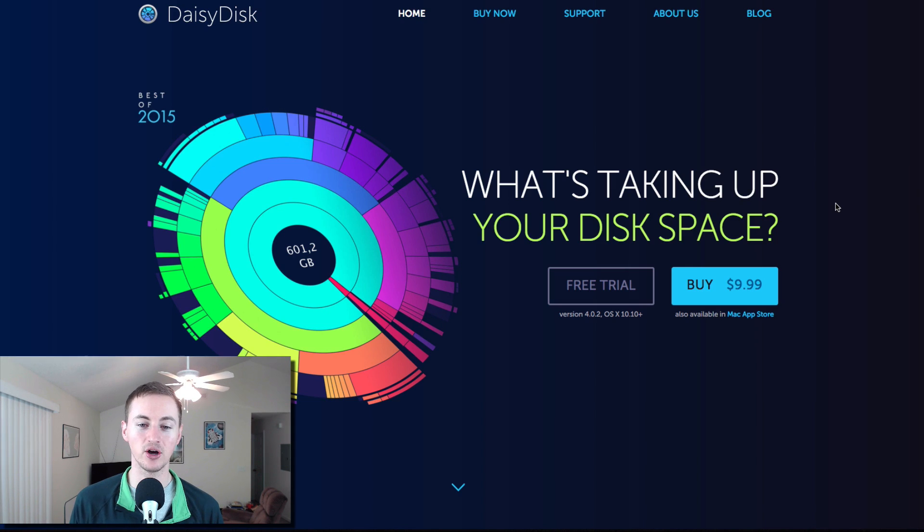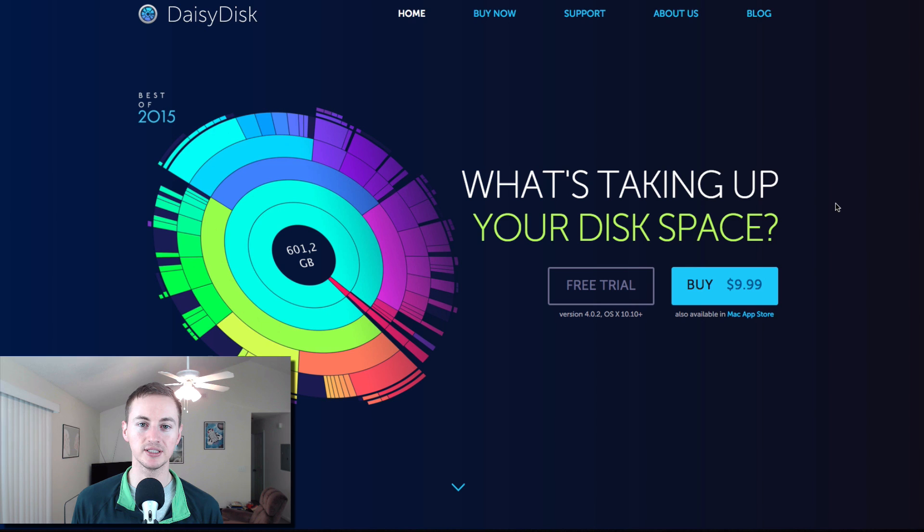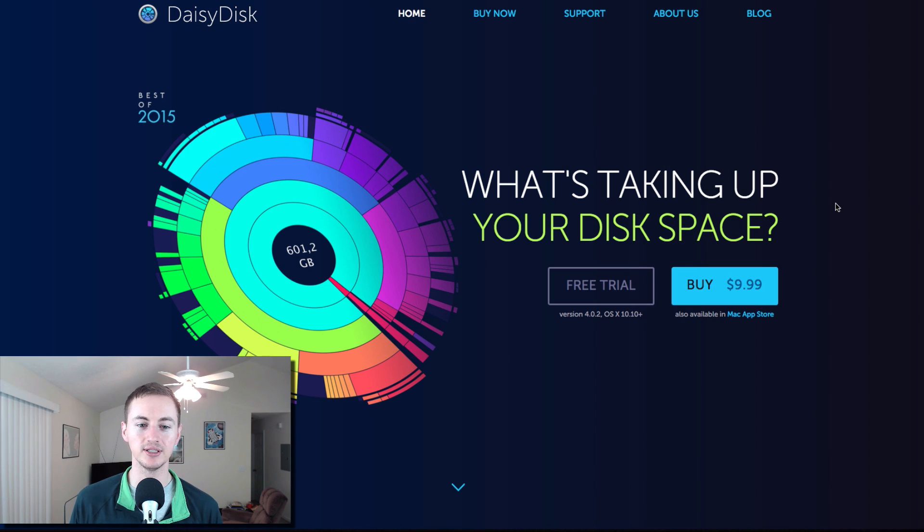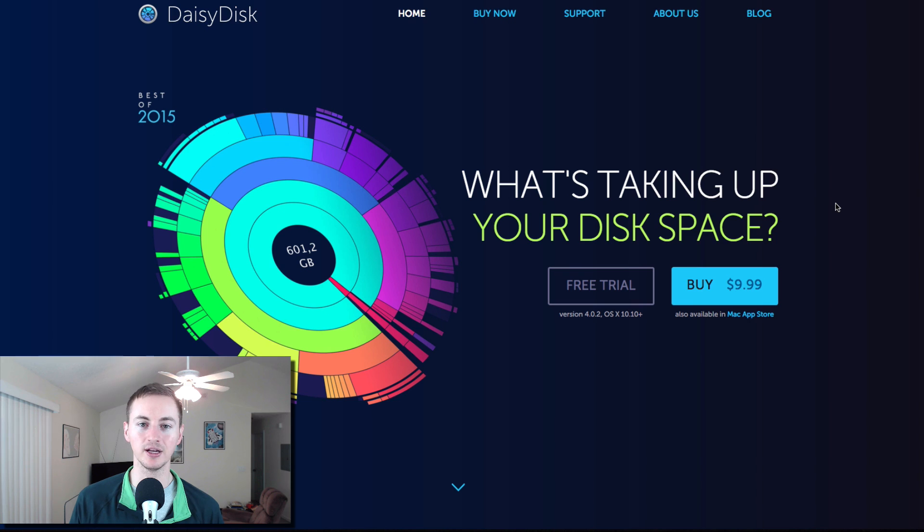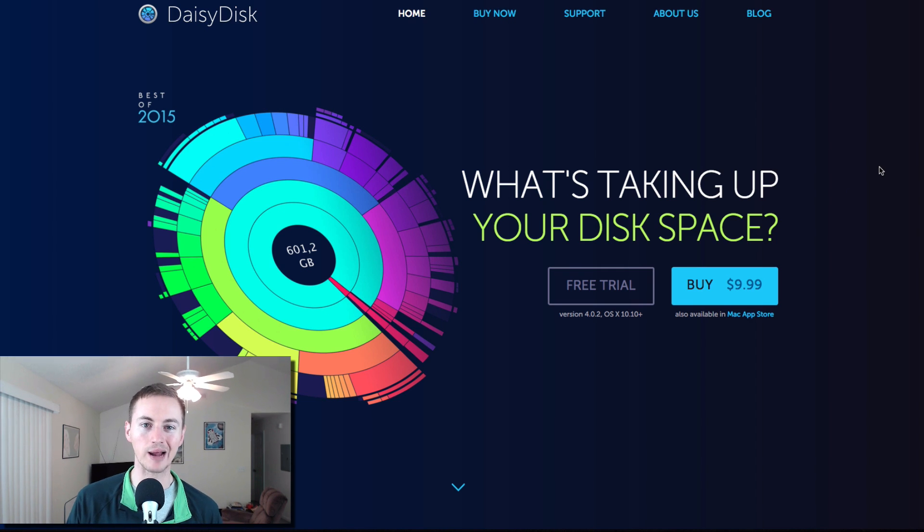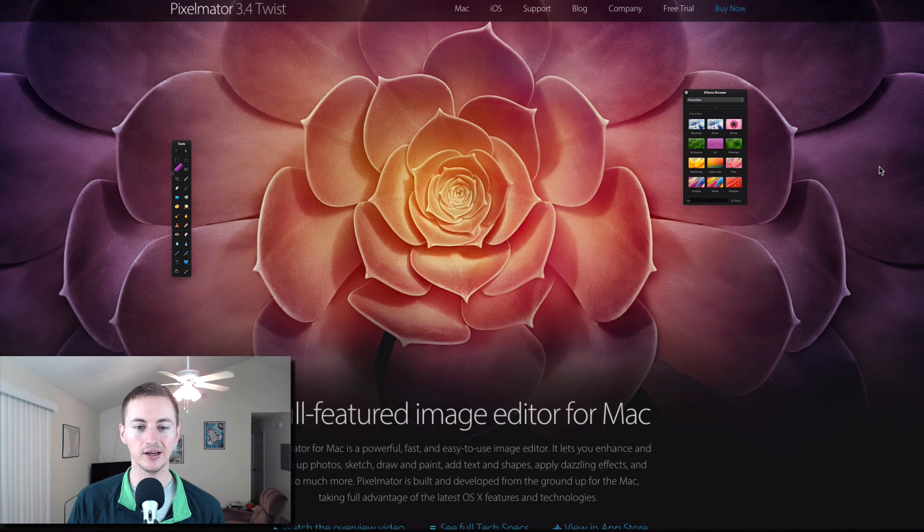Daisy Disk is an awesome utility that will show you what's taking up your disk space. So if you're running low on hard drive space, you can see what's taking up the most space and you can delete and clean up your Mac hard drive so you can install more crap on it, right?